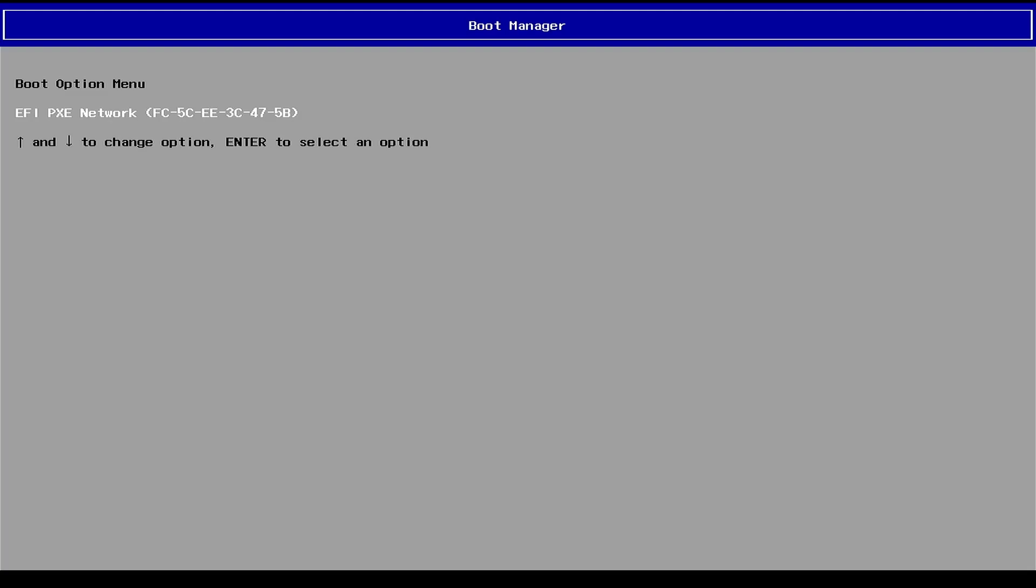In this video, we'll show you how to fix the issue of a VentoE bootable USB drive not showing in the boot menu.